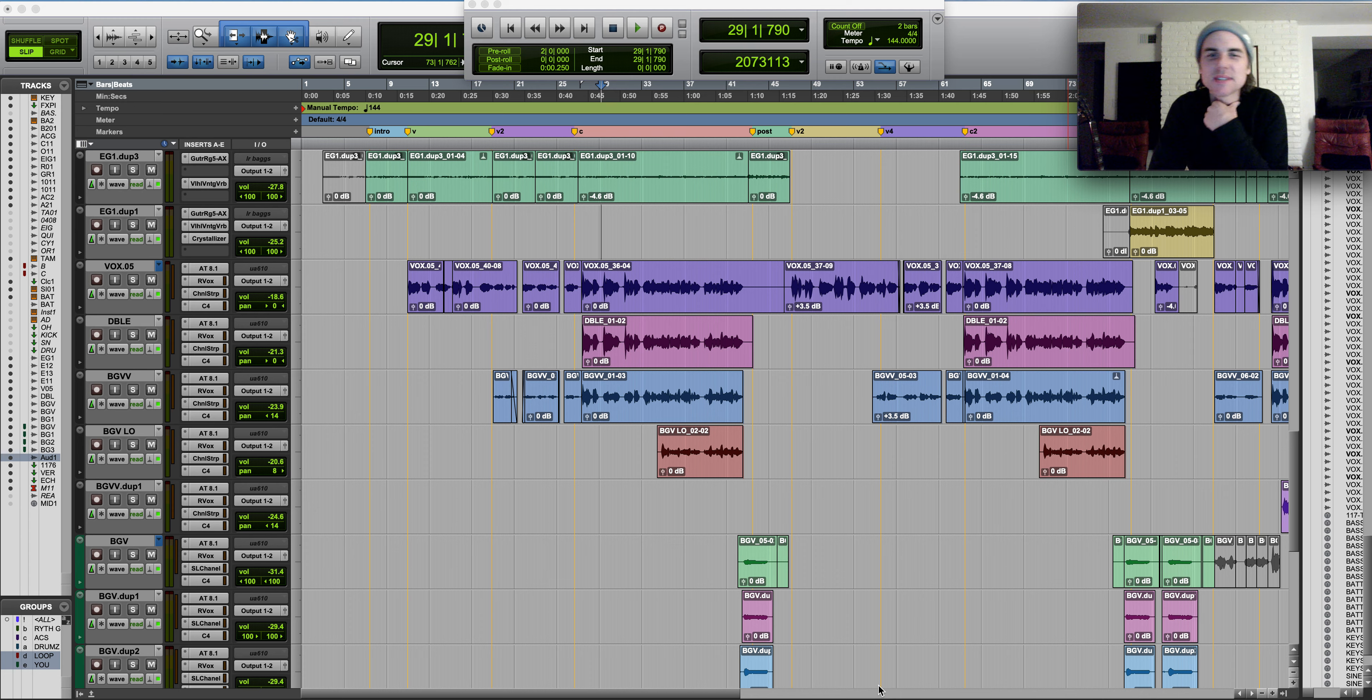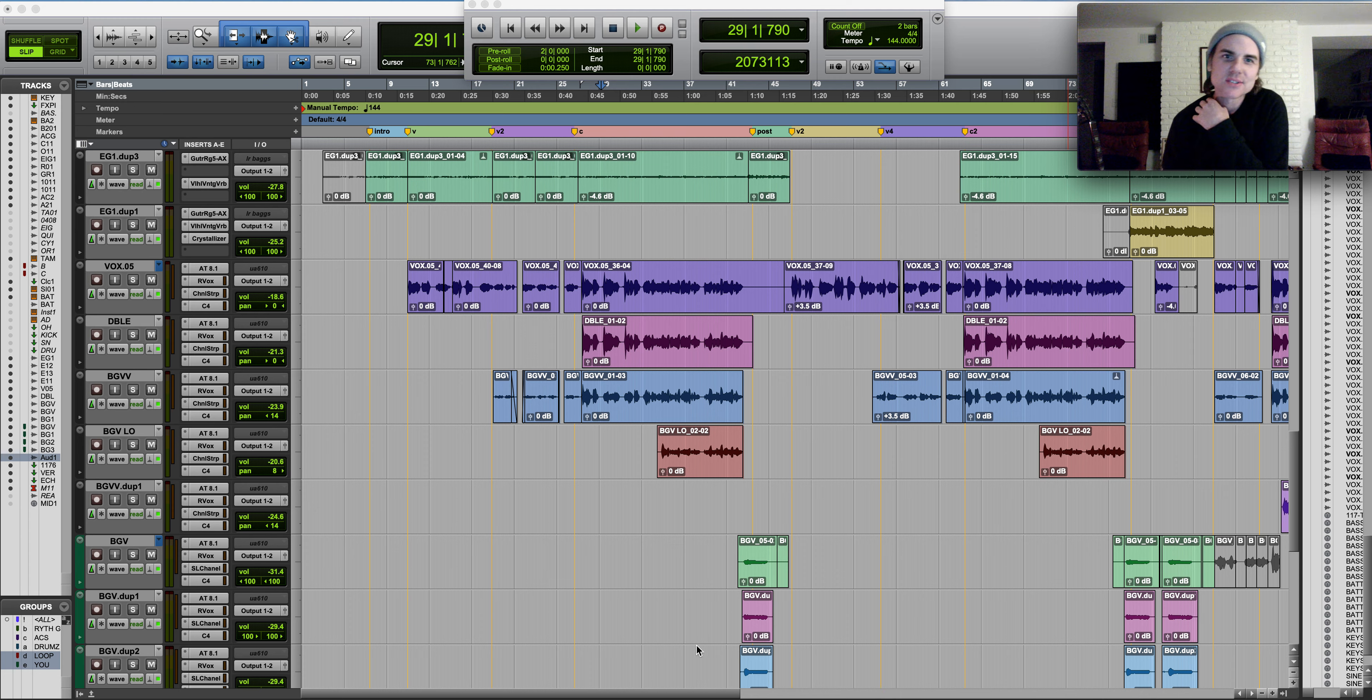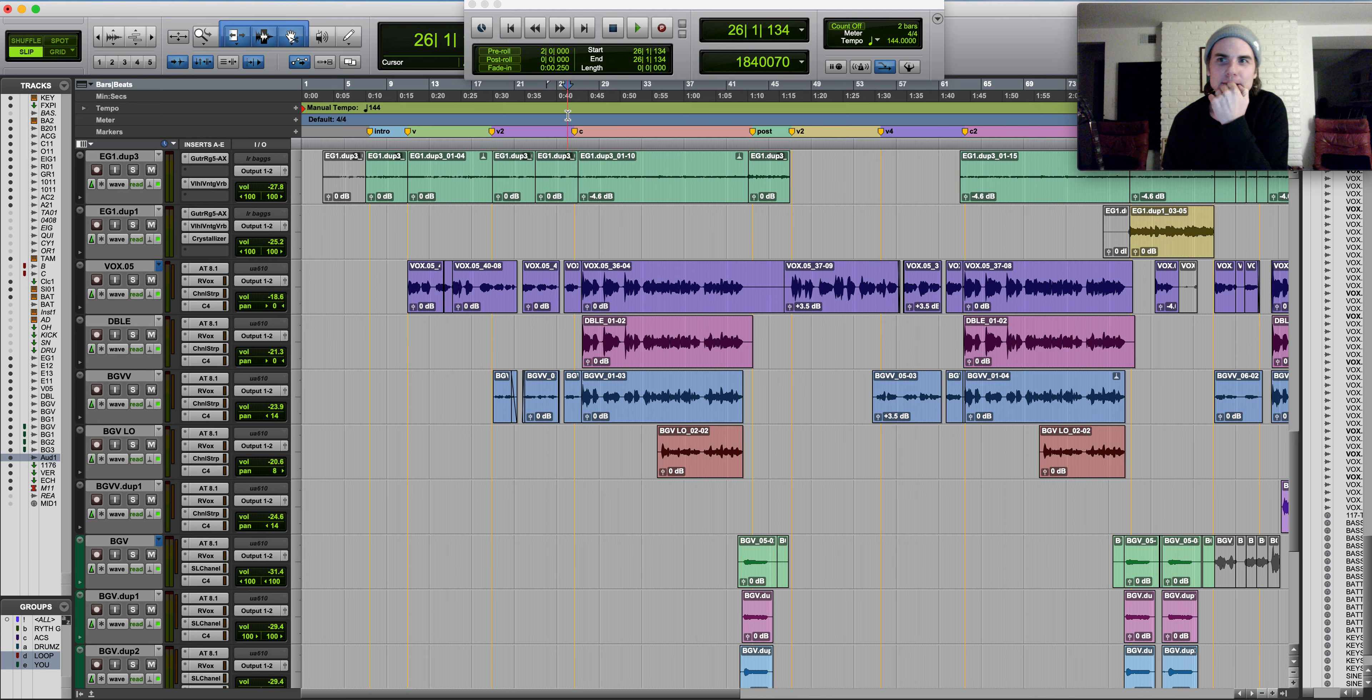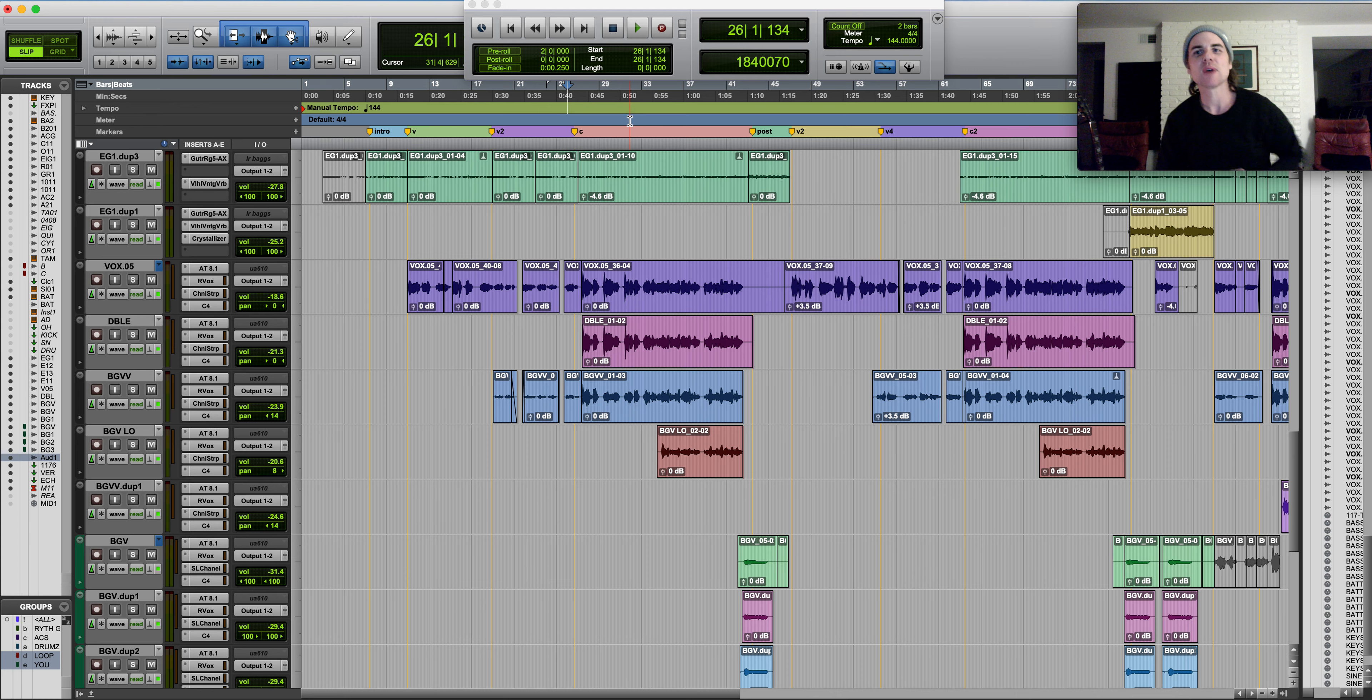This is Nobody But You, The Demo. I wrote this song with Shane McAnally, Josh Osborne, and Tommy Lee James. One of my favorite songs I've ever been a part of, and I just wanted to walk you through how this song started.